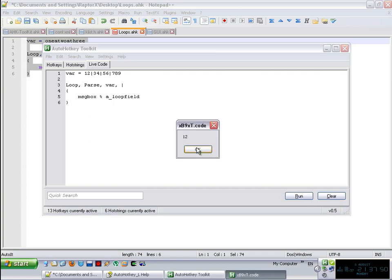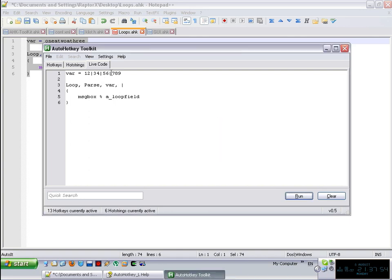If you do not put the delimiter, then it is going to just simply parse it by one character at a time. So with this, I'm going to be finishing this particular video about parsing.